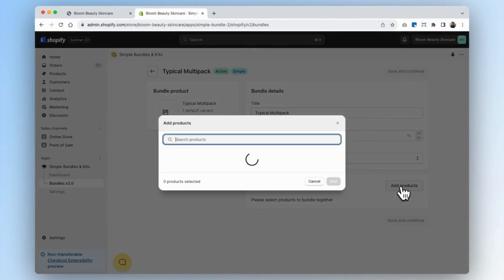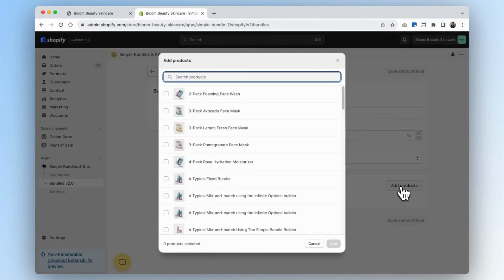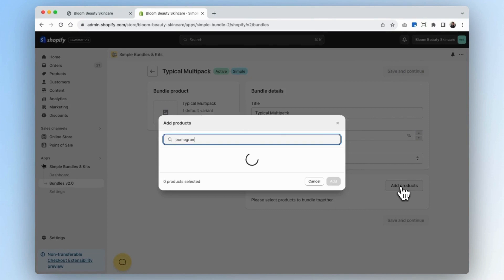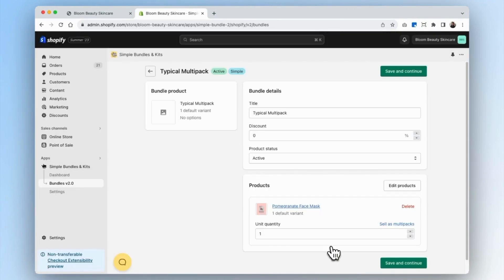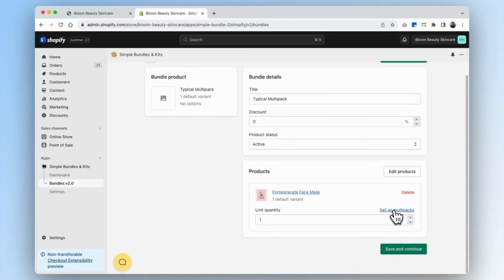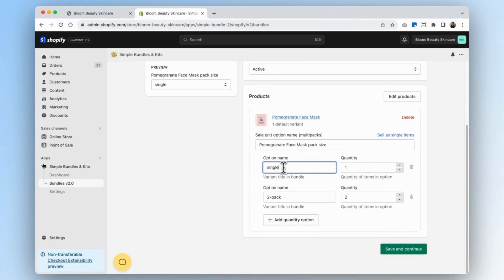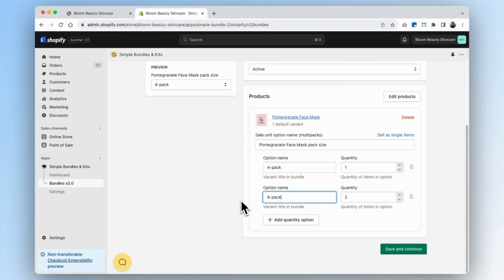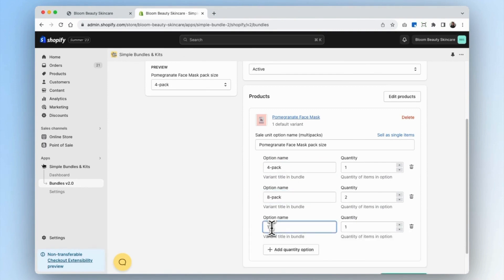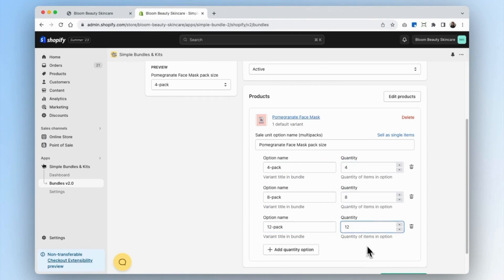Then we'll start adding our products. In my bundle, I want the pomegranate face mask. I want to create a four pack, eight pack, and twelve pack for my multipack options. So I'm going to click on 'sell as multipacks.' For the option name, I'll type in four pack, eight pack, and twelve pack, and adjust the quantities to four, eight, and twelve respectively.